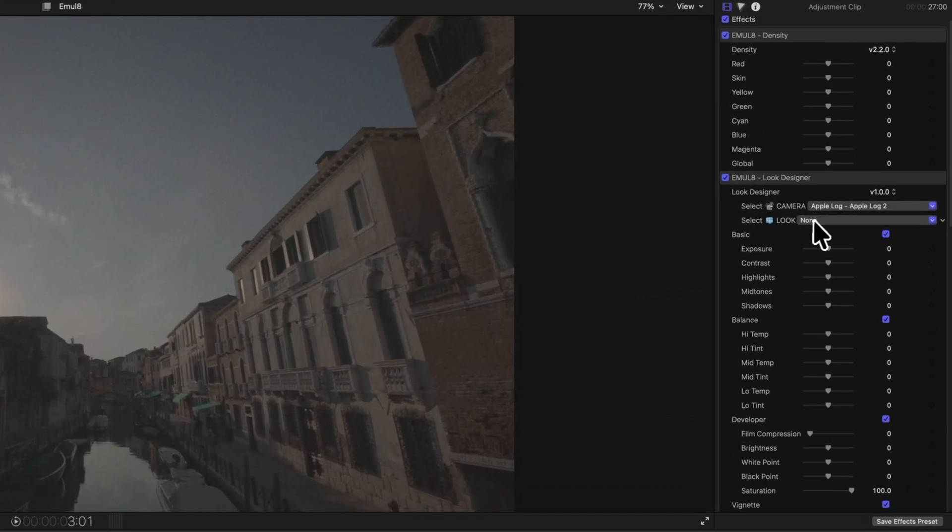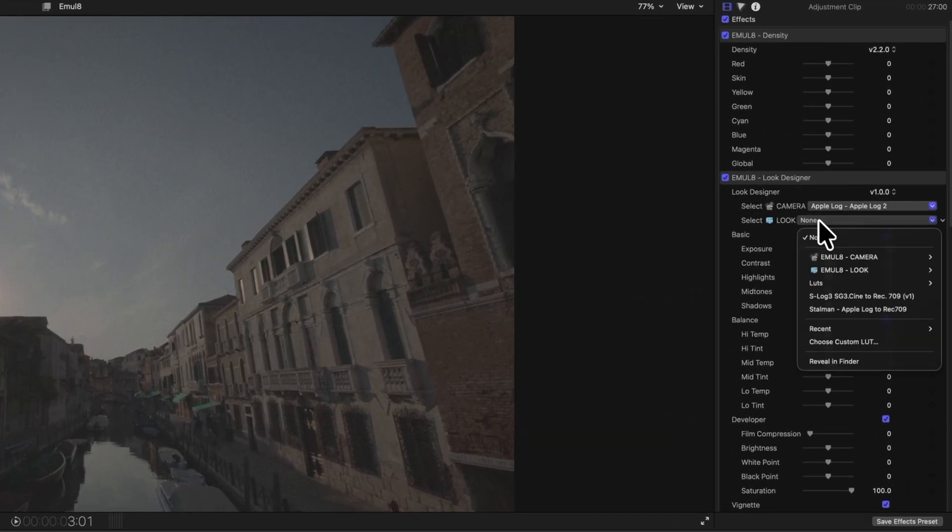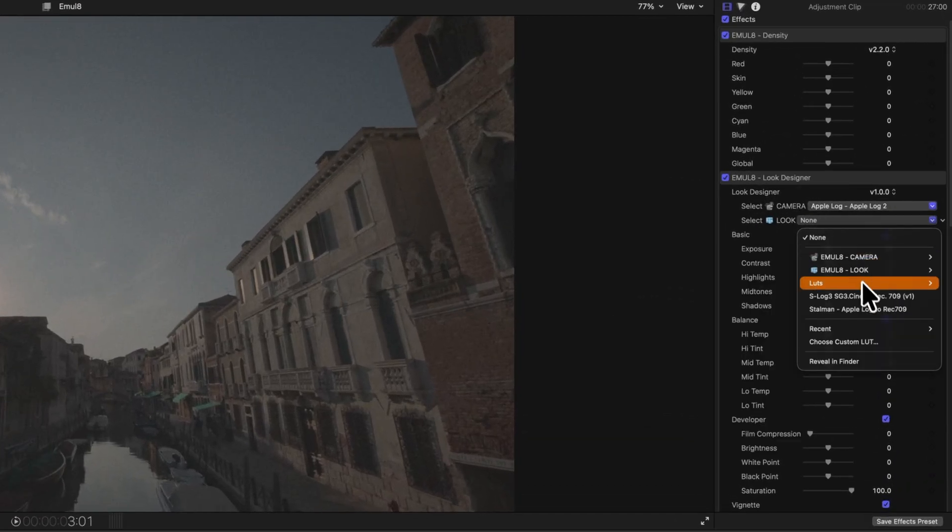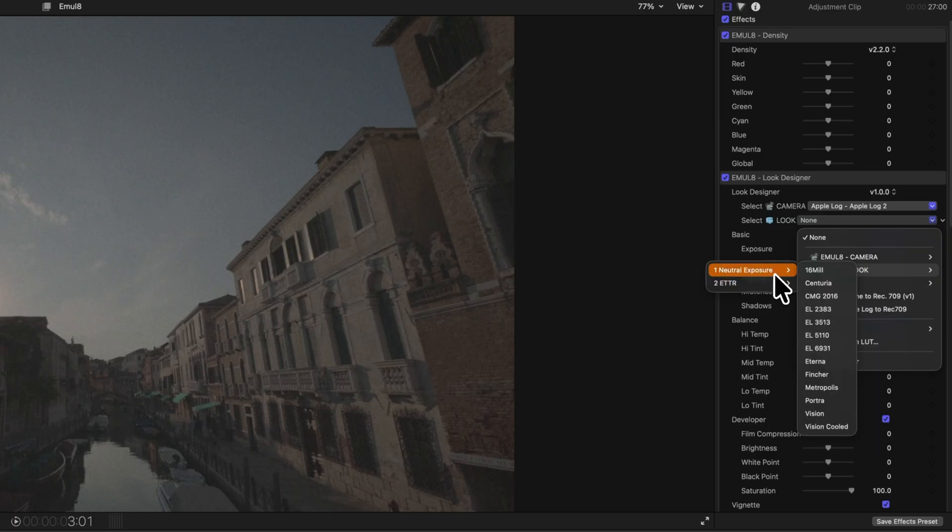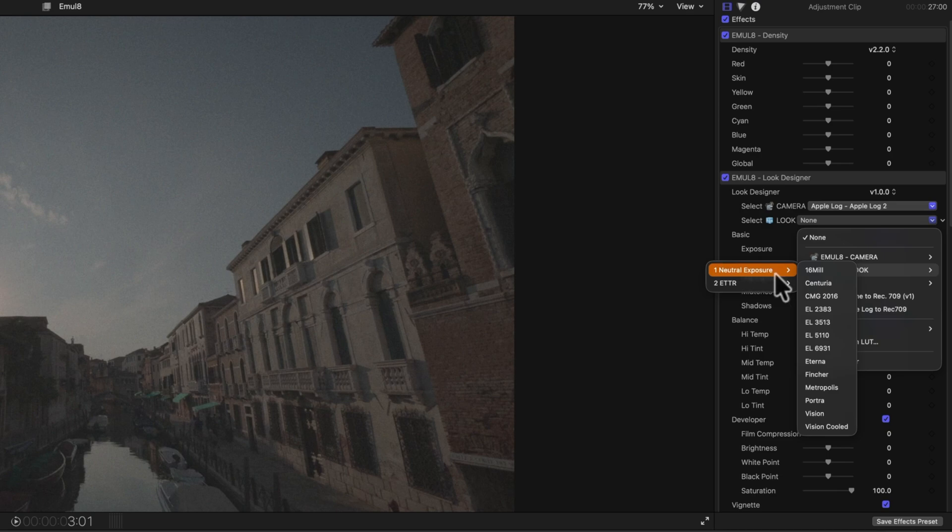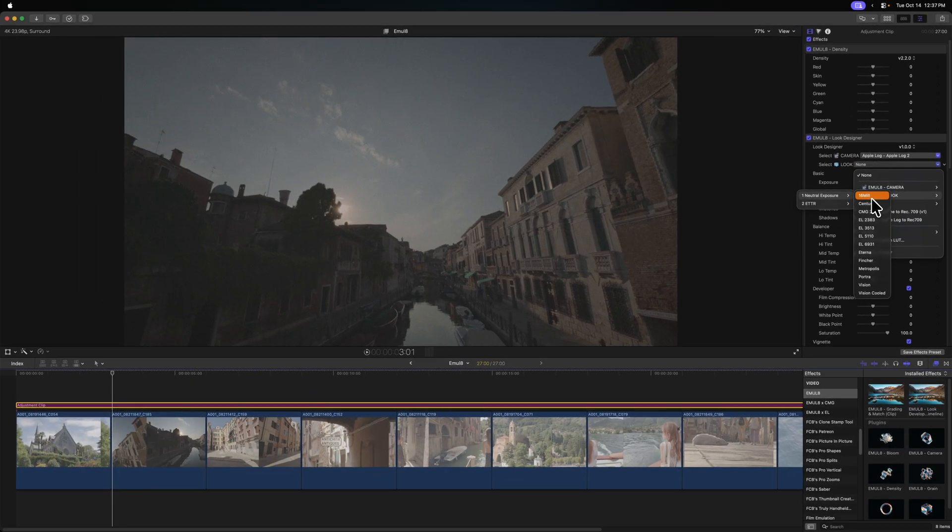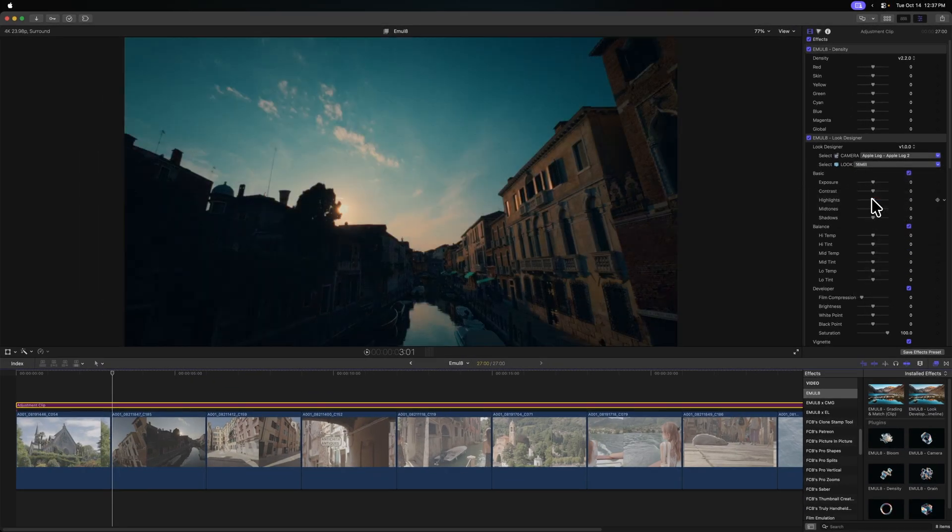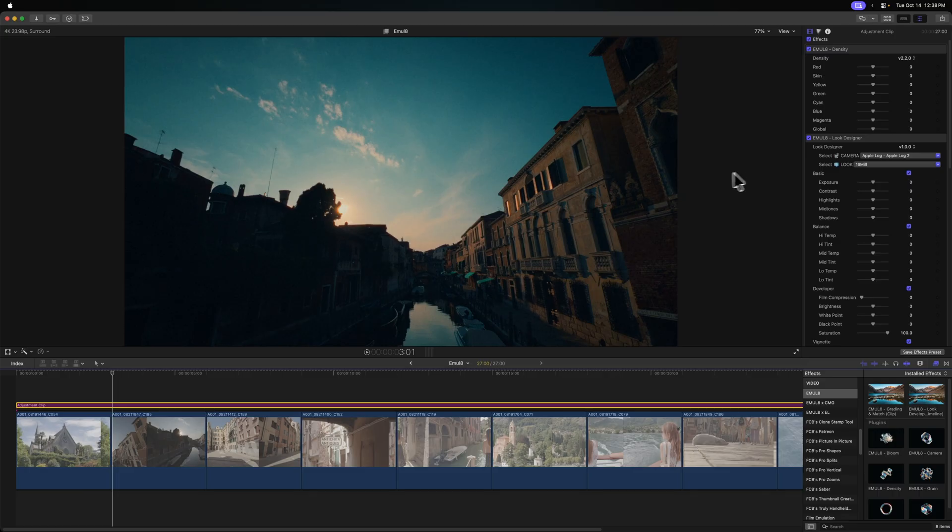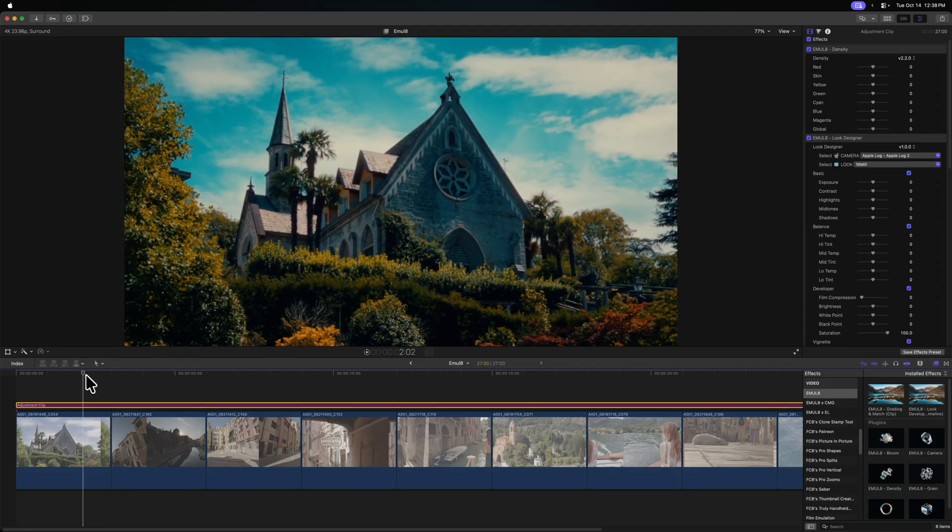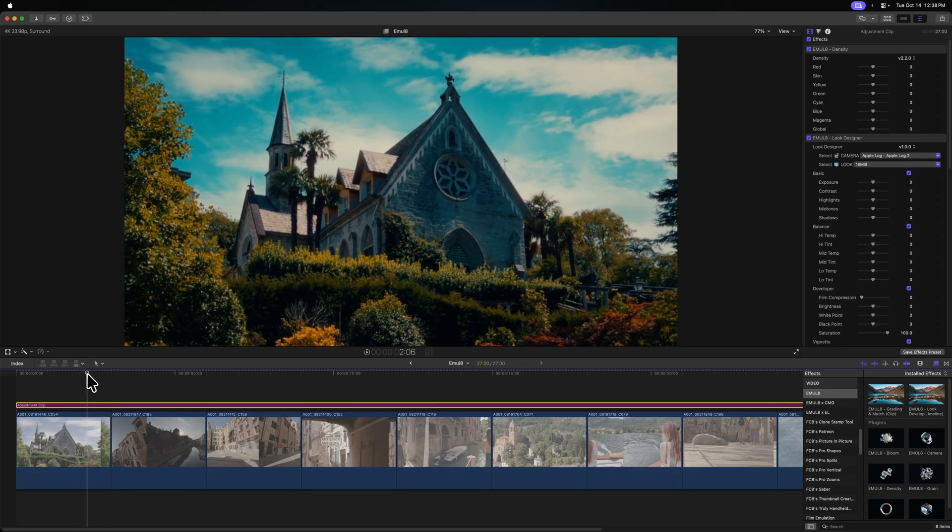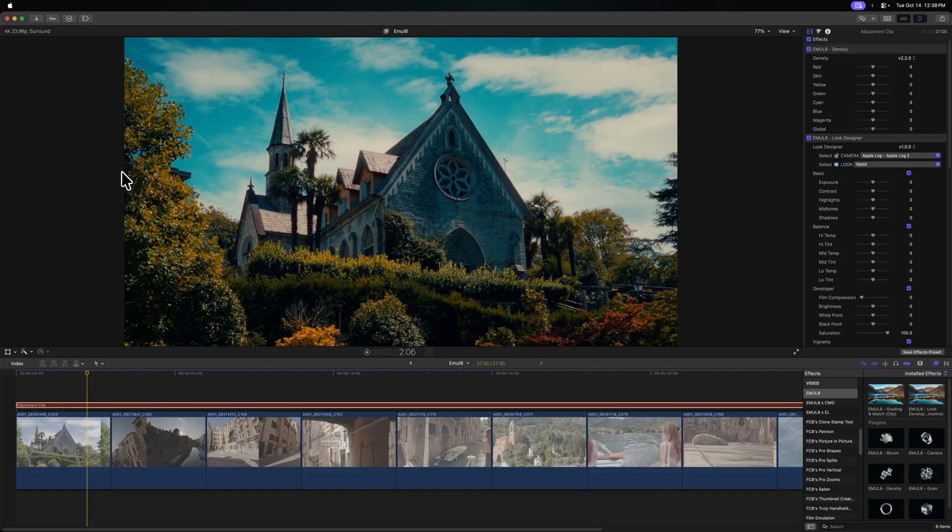After that, we'll select our look. Now this is where the fun comes in. So we'll go to Emulate Look and you'll see you have Neutral Exposure and ETTR. I'm not going to get into the differences, but for my footage I got the Neutral Exposure. Again, go check out Eric's video. Let's just load in 16mm. We'll just start there and you'll see the vibrancy that this brings to this shot. I absolutely love what it does with the skies and it just is insane. It might even be a little bit too punchy, so we might need to dial that back.